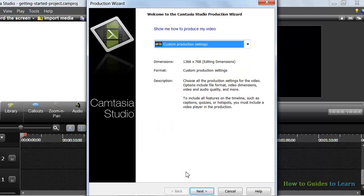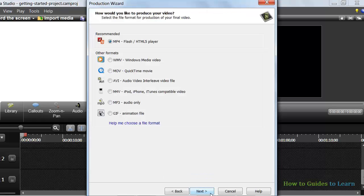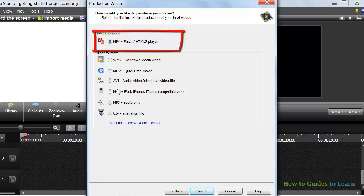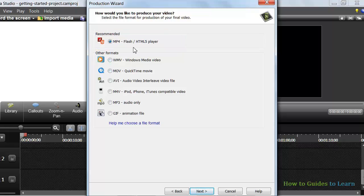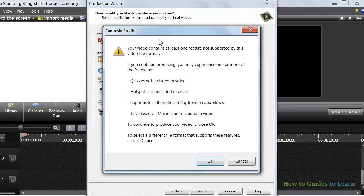Next, you will be asked to select your output format. MP4 is the best output format. But now I will select WMV because I don't have an MP4 player and I want to view the final video. After clicking Next, you will get a warning message box. Ignore that and click OK.